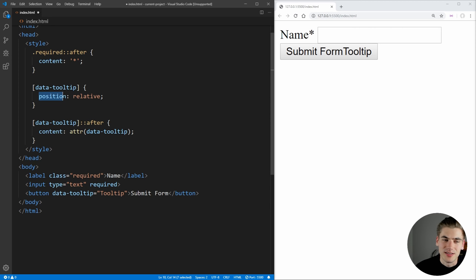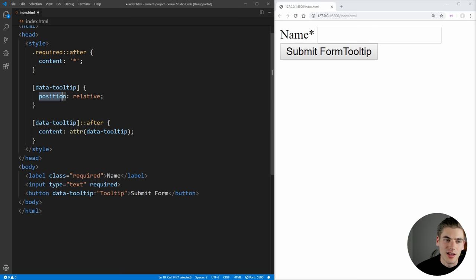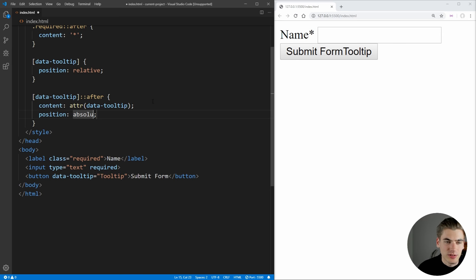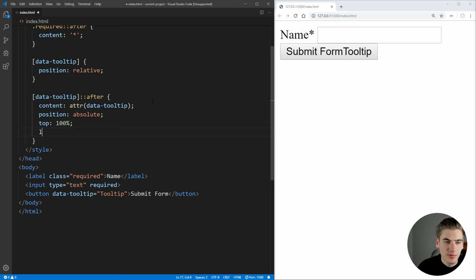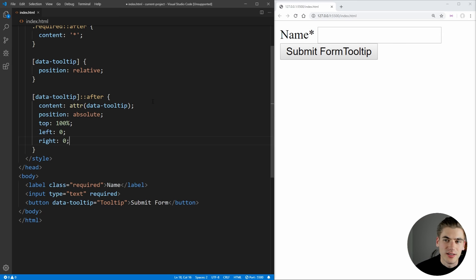And if you're unfamiliar about CSS position, I have an entire video covering CSS position, you can check it out linked in the cards and the description down below. So now that we have that, we can make this a position of absolute, we can set the top to 100%, since we want the tooltip on the bottom, we can set the left to zero, and the right to zero, this is just going to make it stretch the entire width. And if you see that, we now have our tooltip on the bottom, which is great.